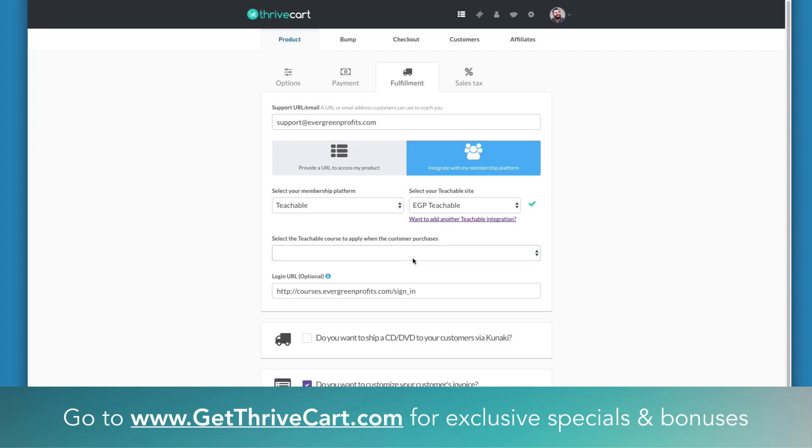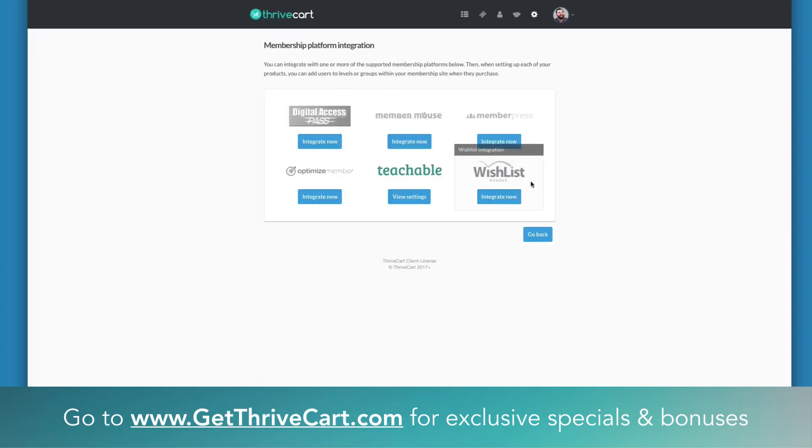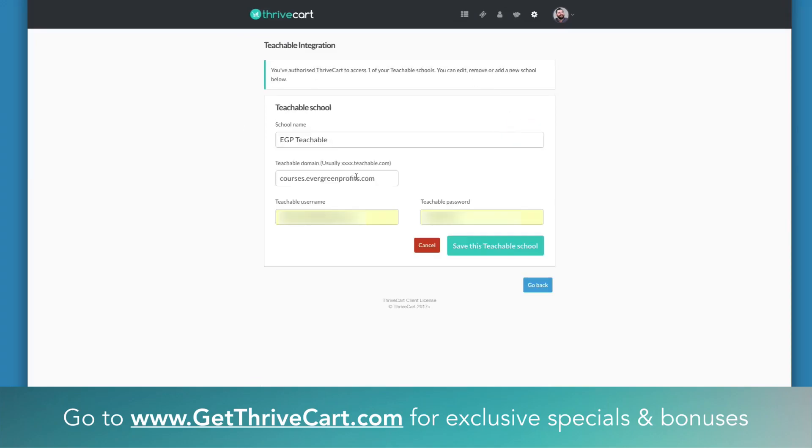In order to fix this issue where you can't actually load in any of your Teachable courses, you're going to simply come up to Settings, Integrations, and then you're going to go to your Membership Platforms. Then you're going to click on View Settings where you set up your Teachable account initially.